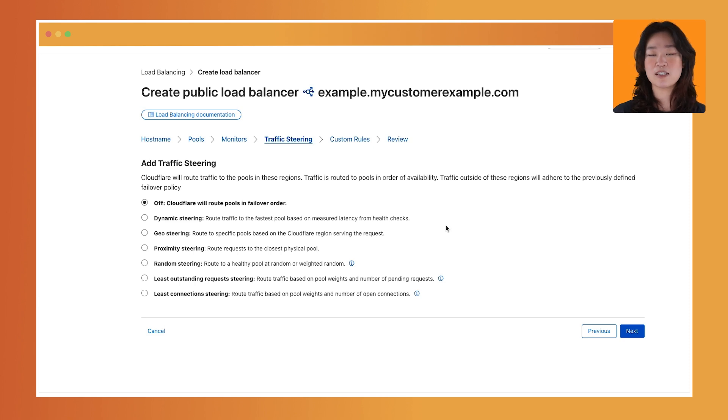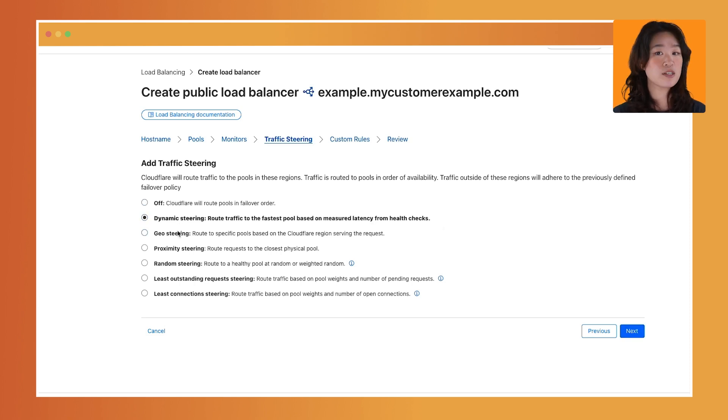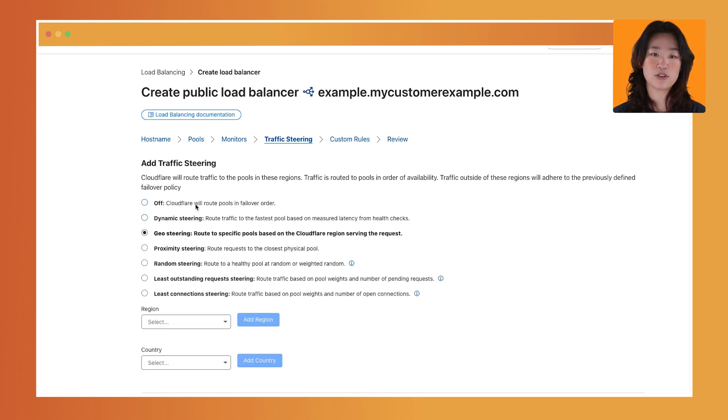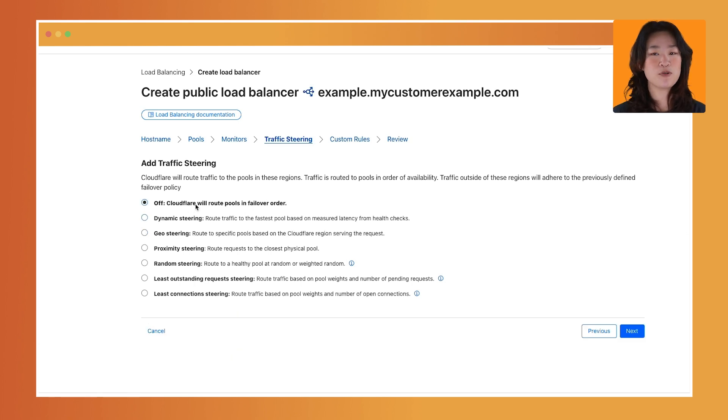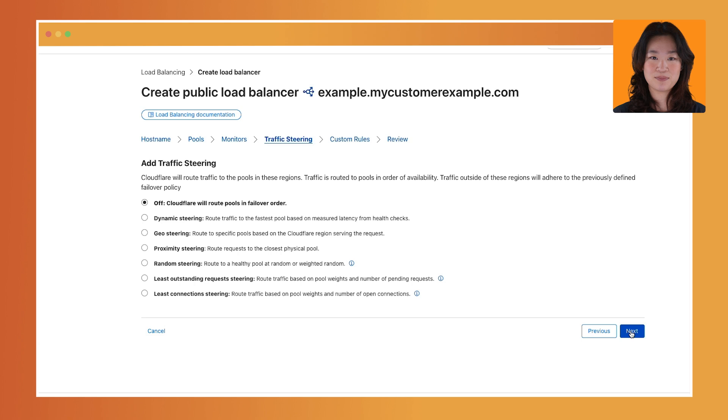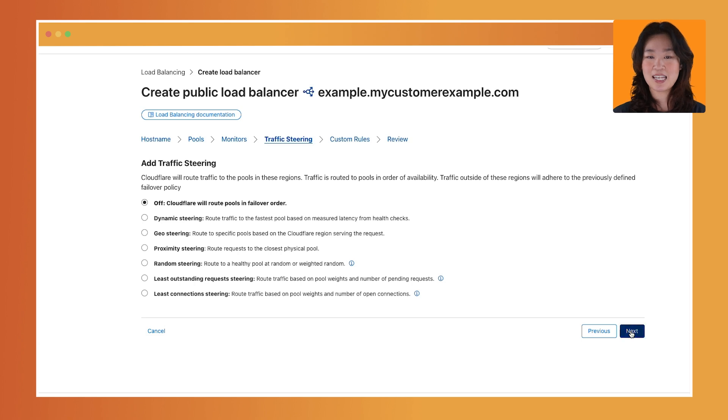Fourth, select a traffic steering method. This setting controls how the traffic is routed across each of the pools associated with your load balancer. The default mode is off, which means Cloudflare will route pools in failover order. Choose the method that best fits your needs. Then click Next.